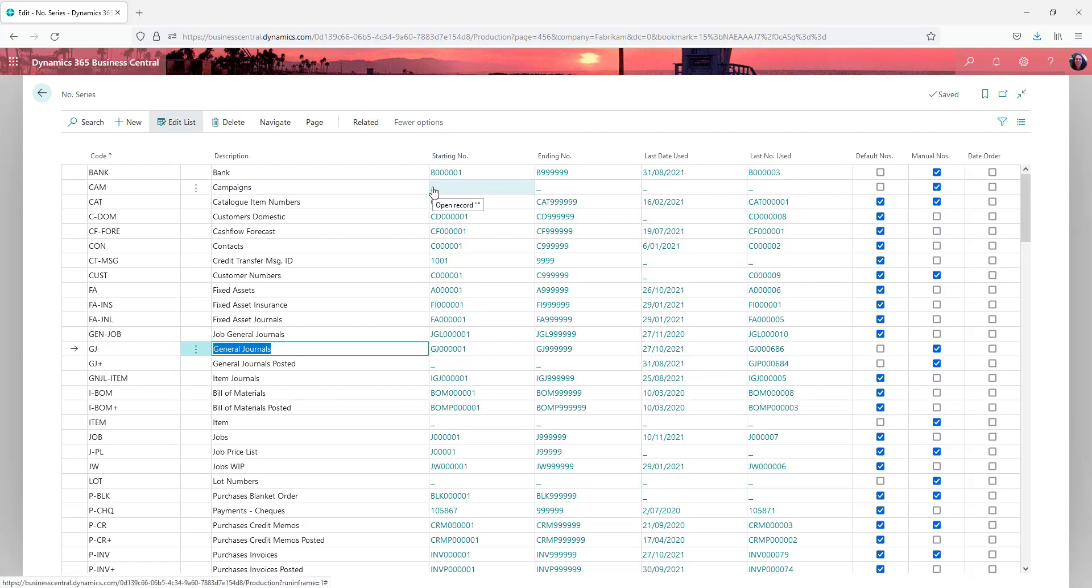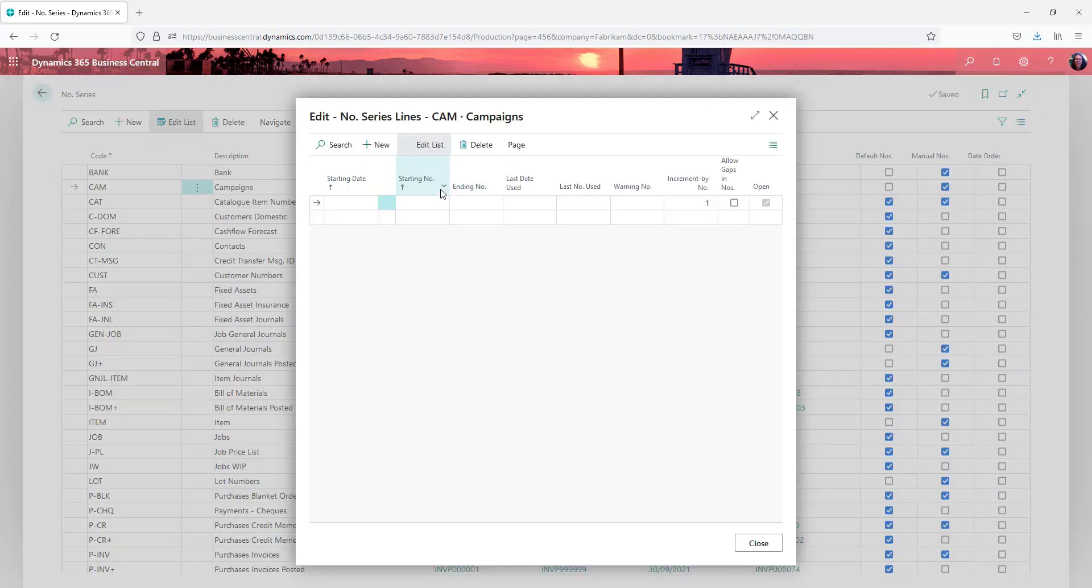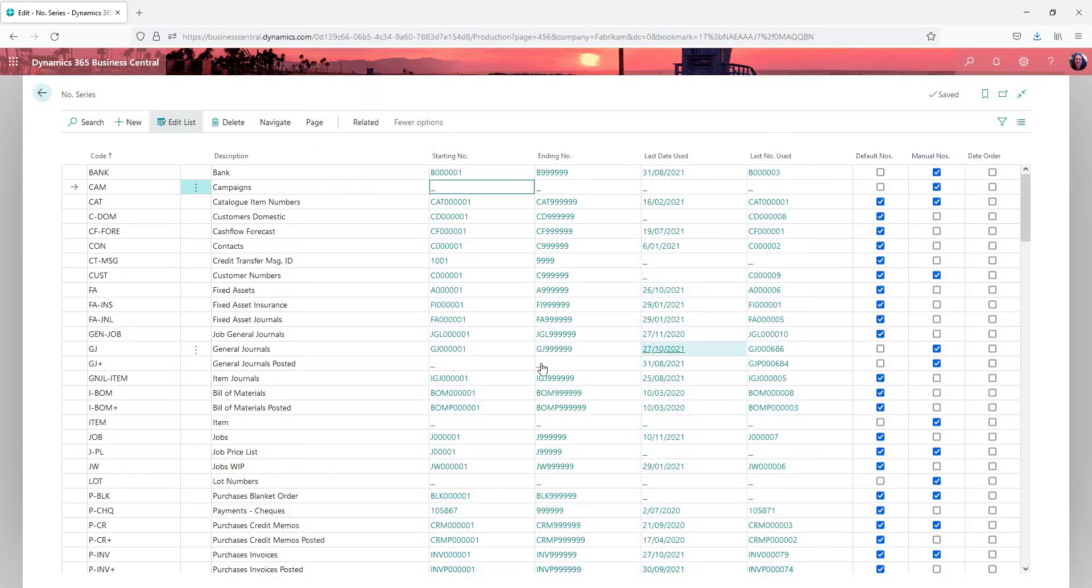We can see campaigns here don't have any starting numbers and that's what it would look like if you created a new one. If you click into the box it gives you a background screen.